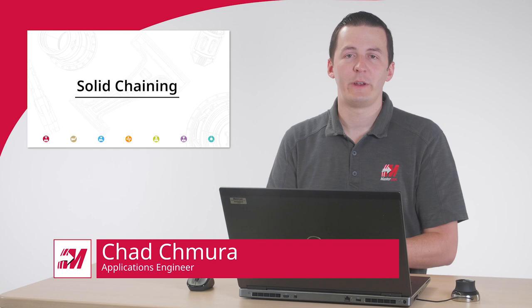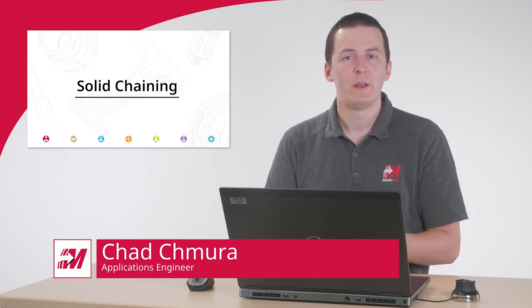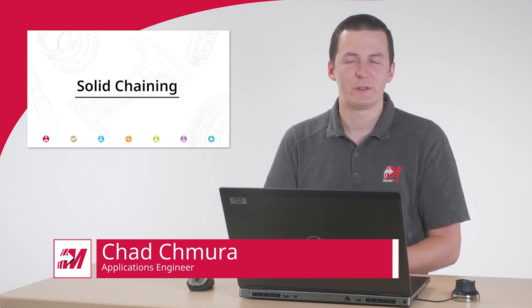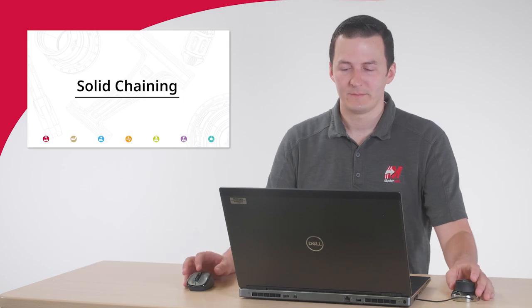Mastercam 2021 introduces some powerful new solid chaining tools that continue to build on chaining enhancements from previous versions of Mastercam. Let's take a look.